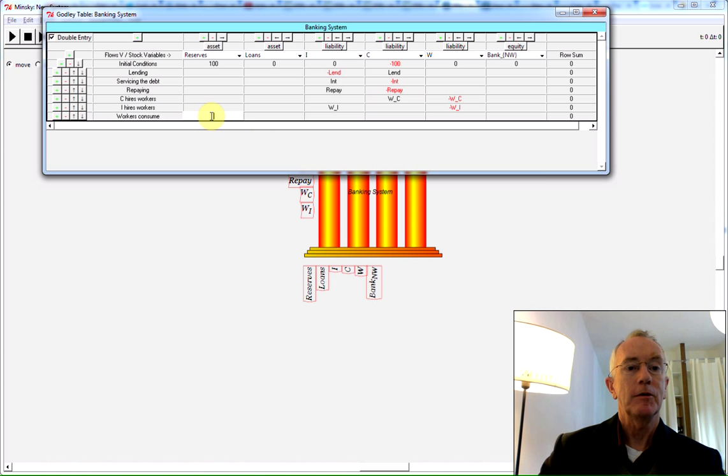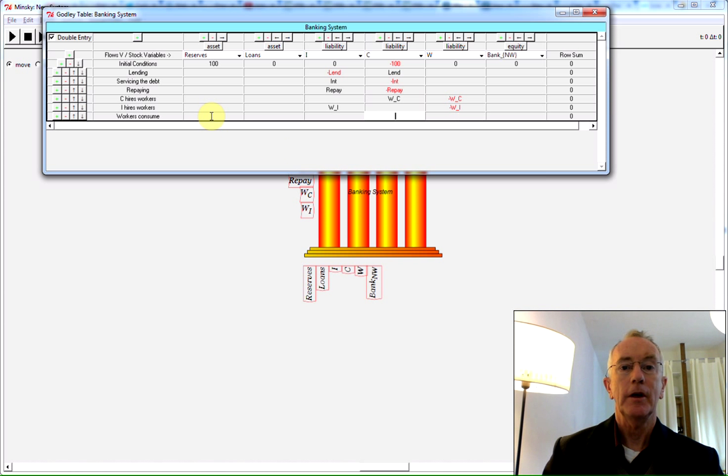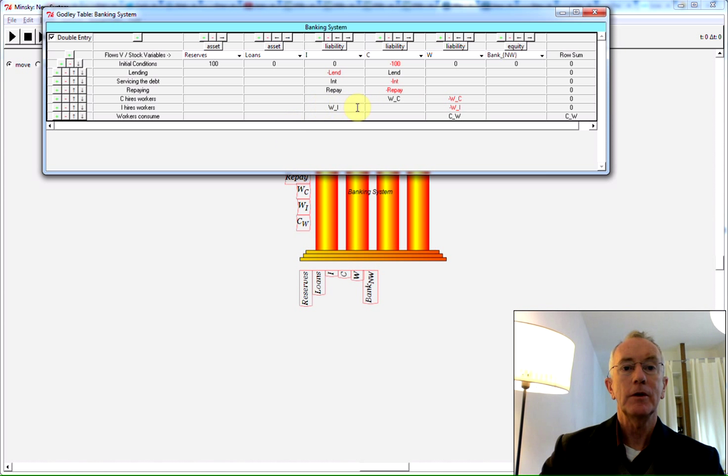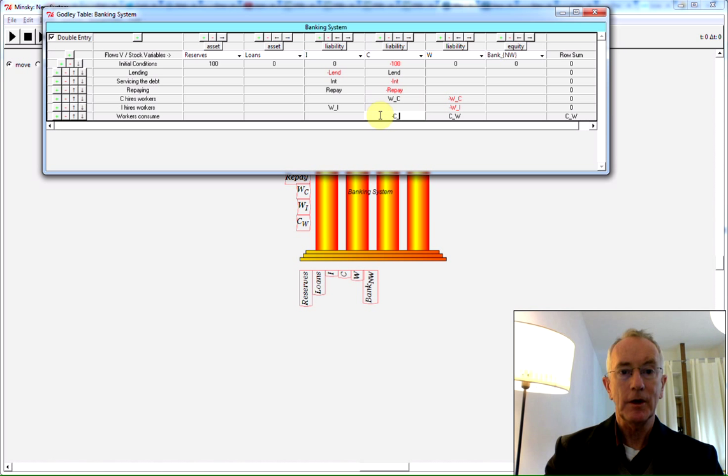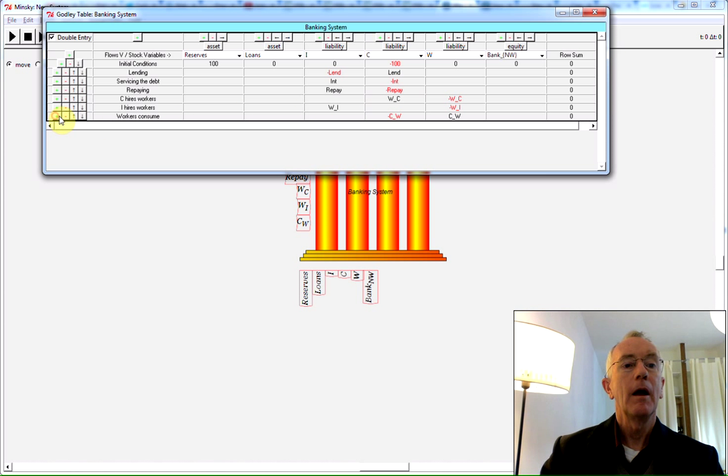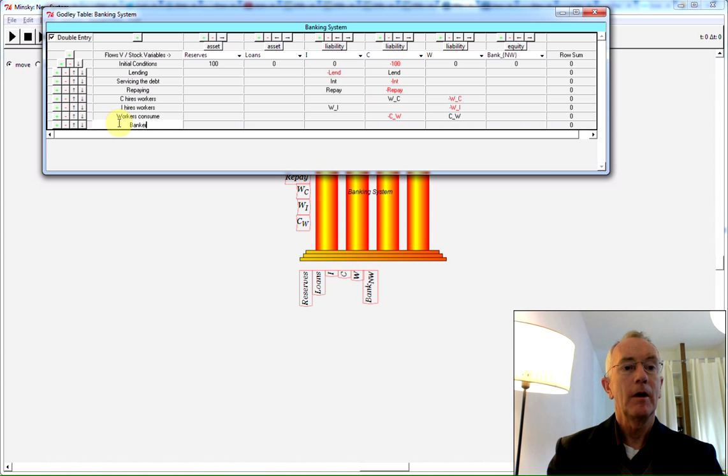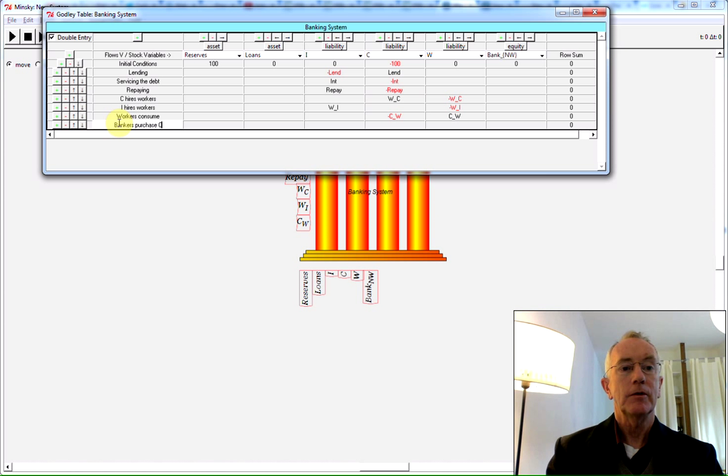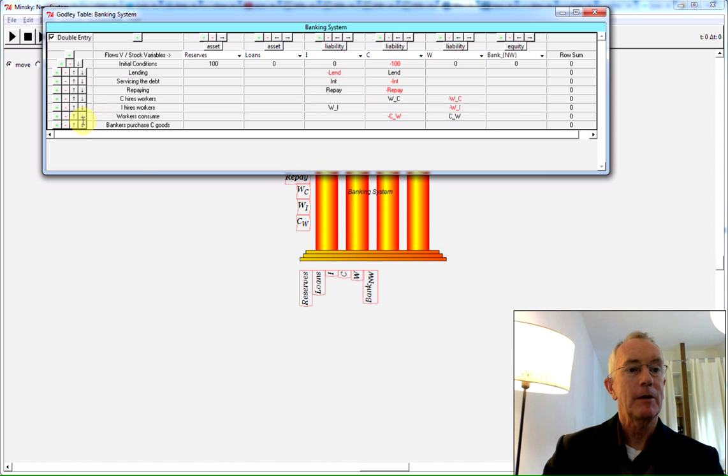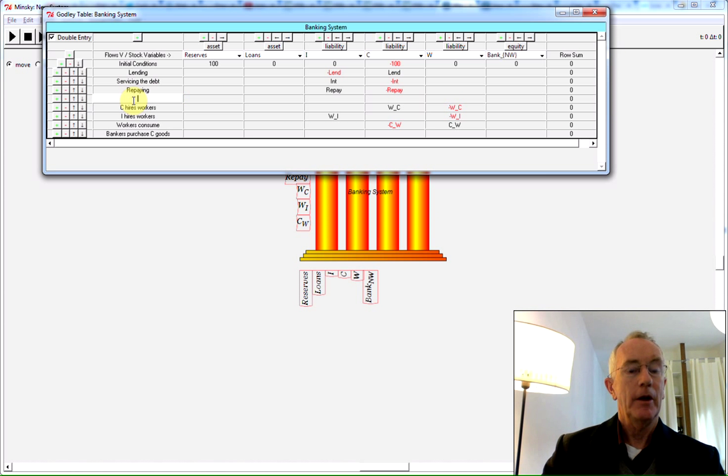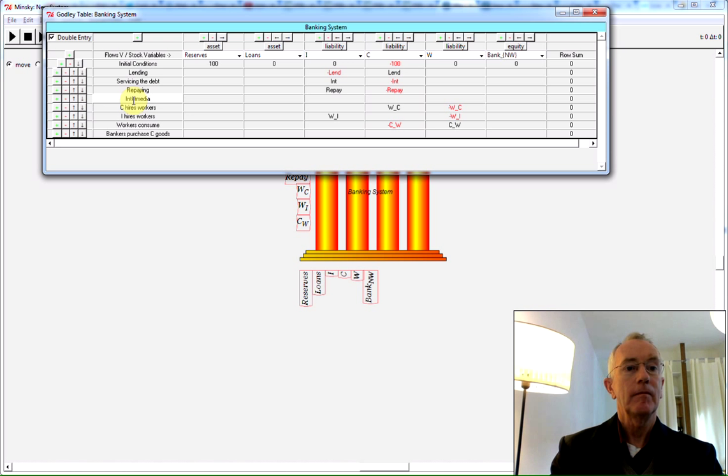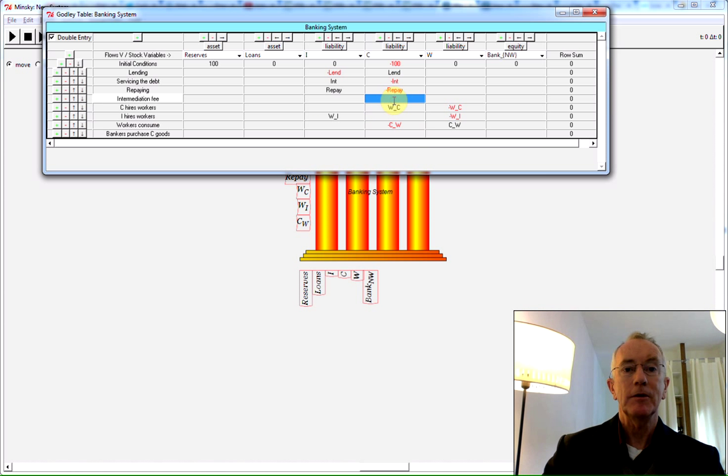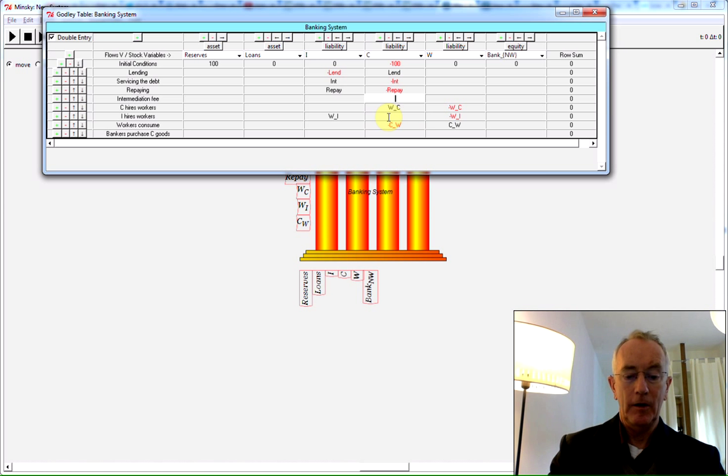The arrow key on its own moves me between windows like so as you can see. Now I have C_W, consumption by the workers. They're going to be paying money to the consumption sector. And I'll have bankers purchase consumption goods, let's say. So that's going to be... they haven't got anything here so far. So let's whack in something for them to get an income. And this is going to be an intermediation fee. So that's going to be payment from the consumption sector. I'll call it B_F, the bank fee.